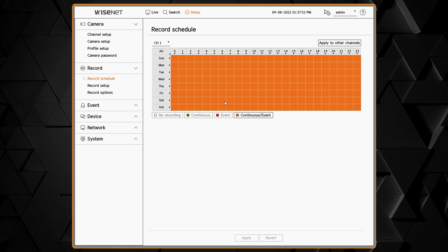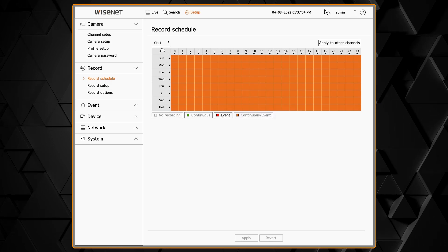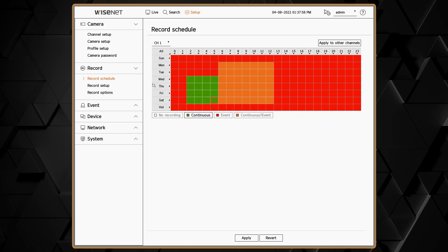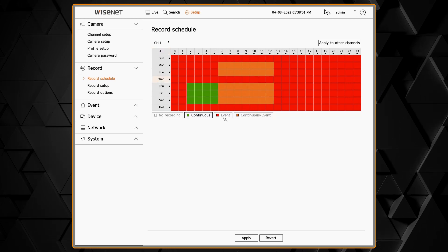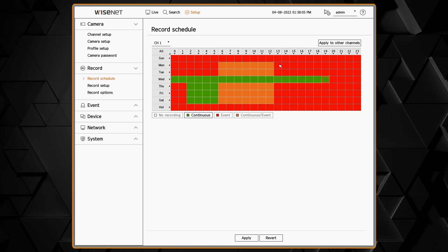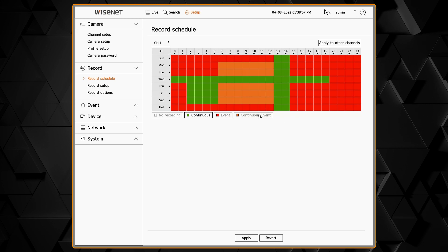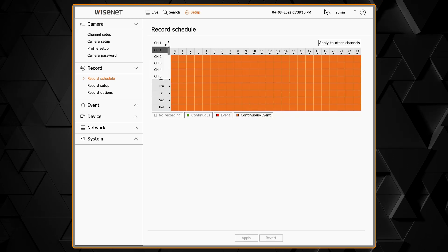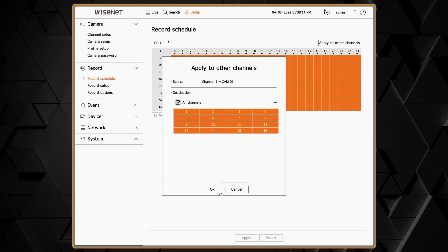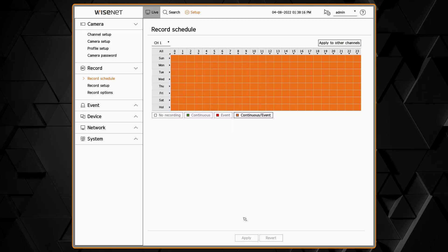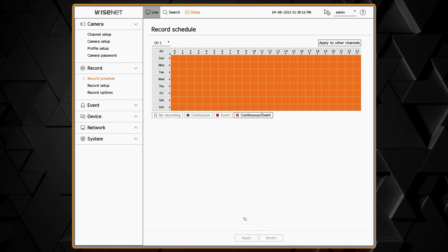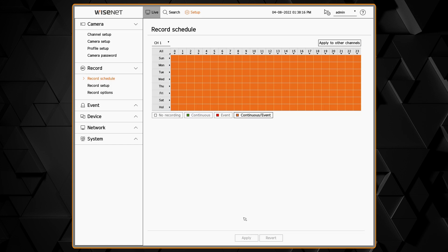In the Record Schedule menu, we can choose when and what the recorder is going to record. We can record continuously, based on day or hour, we can record on events only such as motion detection and analytics, or record continuous and event — and that's our recommendation. That way you'll have continuous recording, but when motion or analytics happen, your video will be indexed and color-coded to indicate those events.